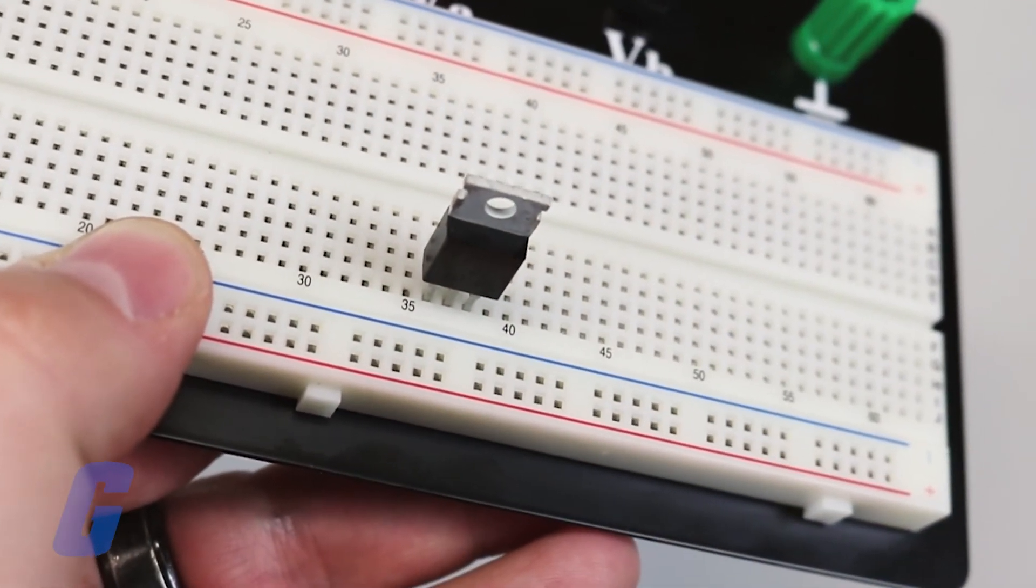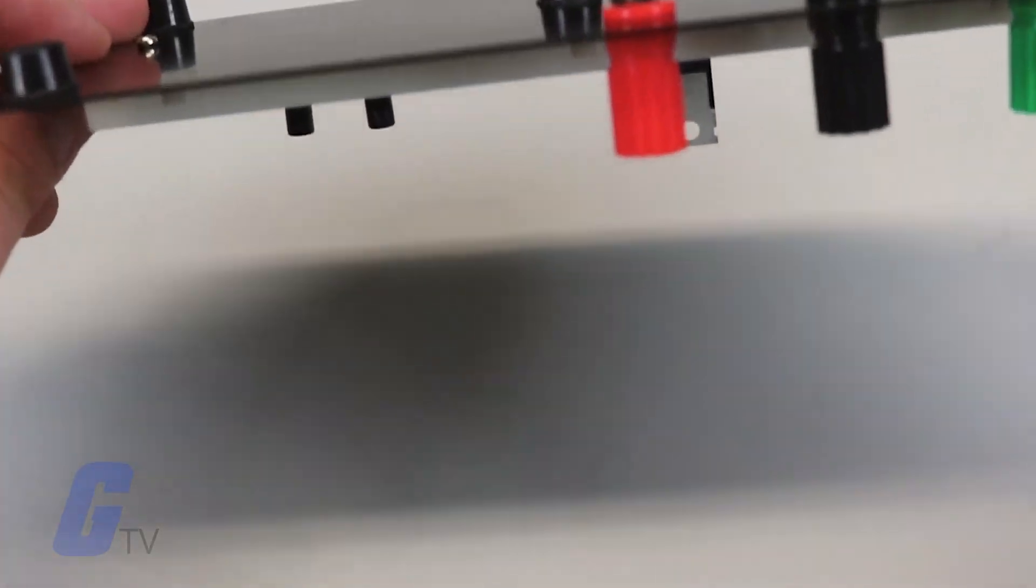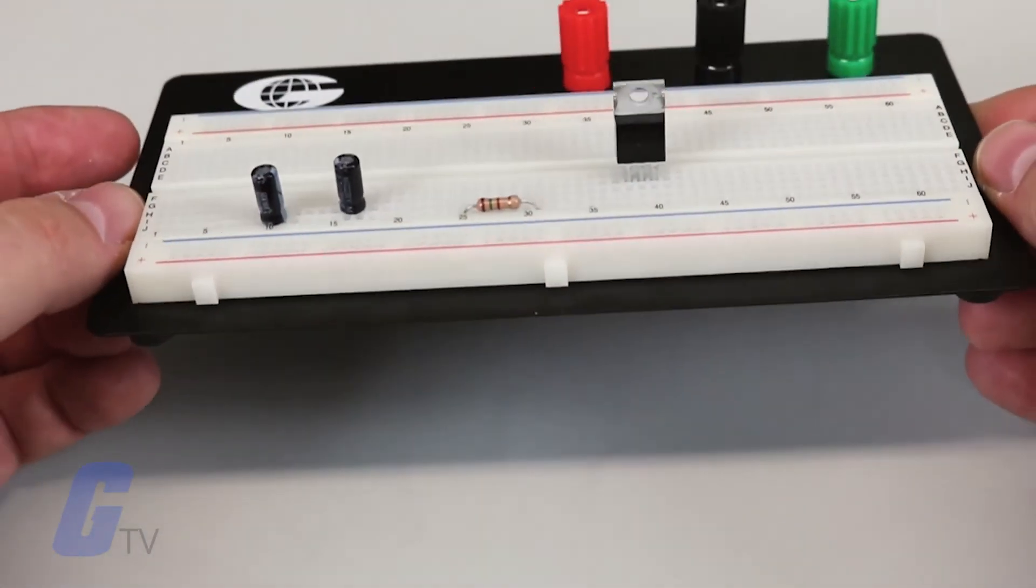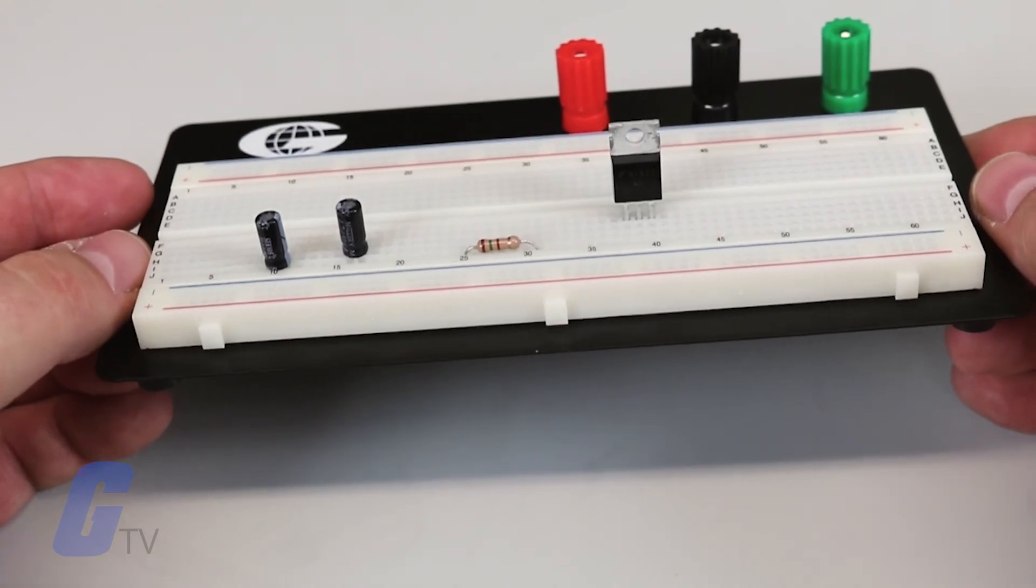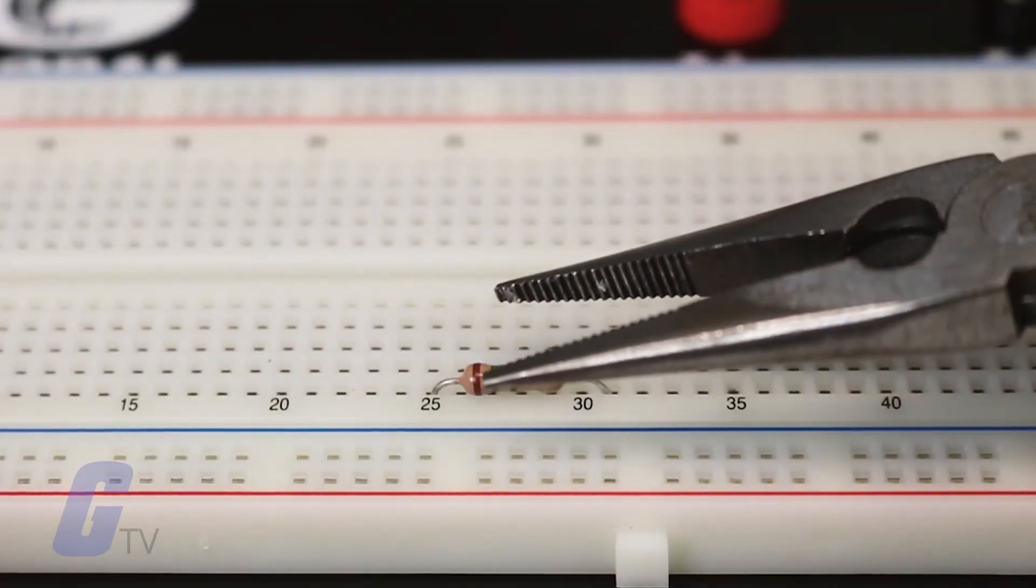Even if the board is turned upside down, components will stay in place while still allowing you to remove them with a light pull. Since some electronic components can be very tiny, you may find them easier to handle if you use small needle-nose pliers or tweezers.